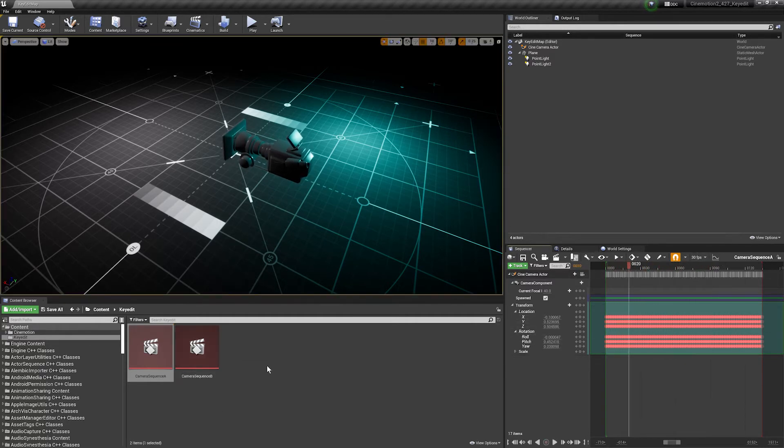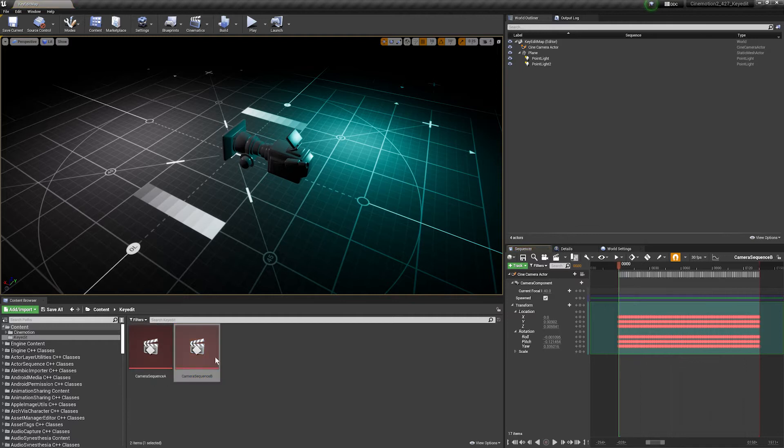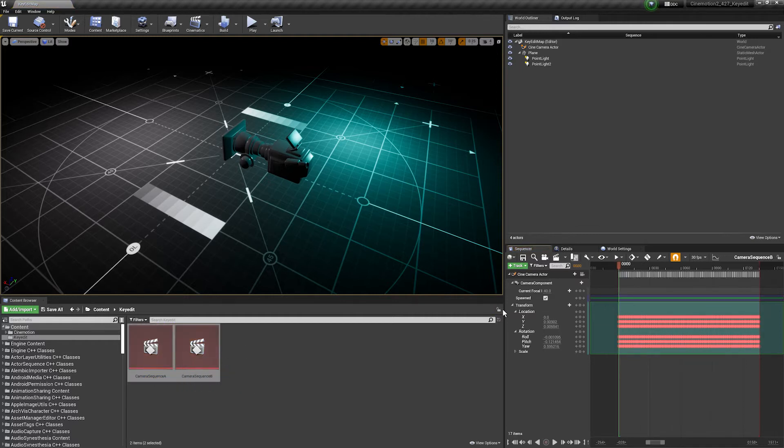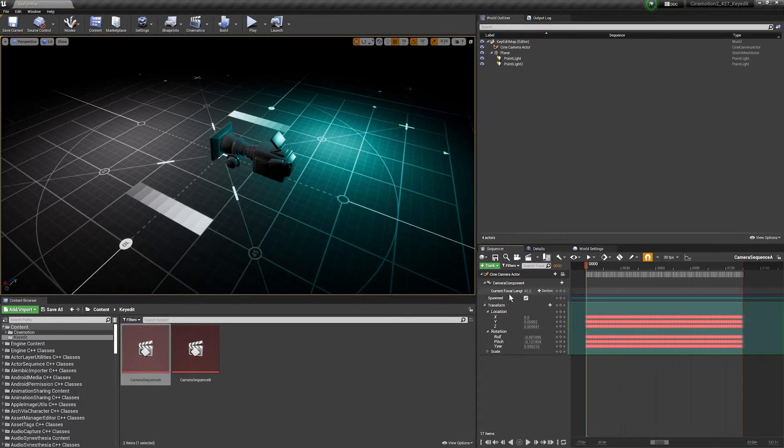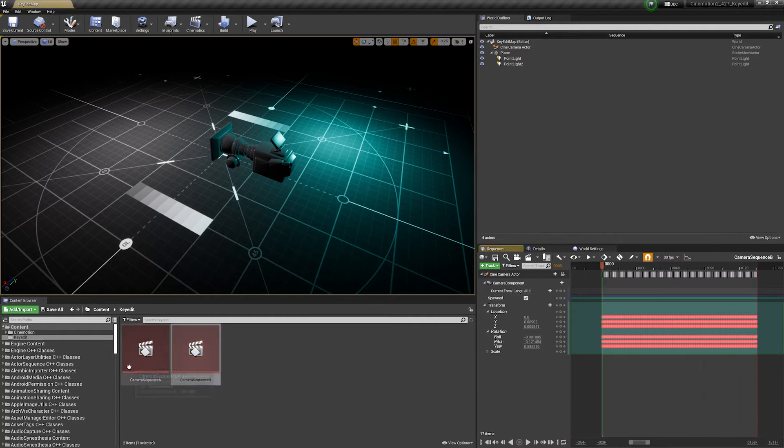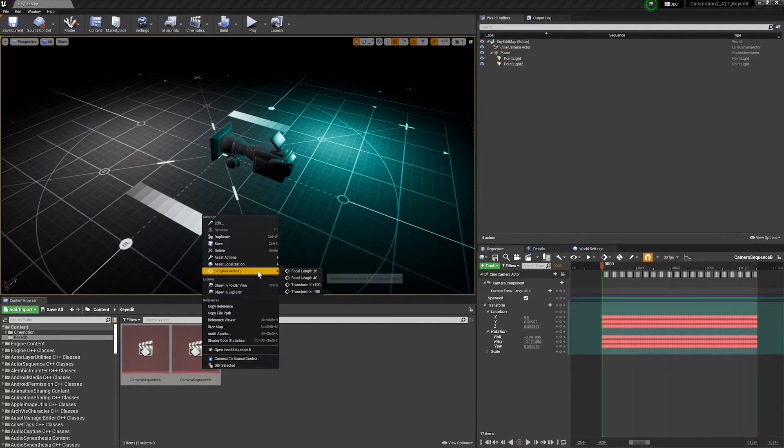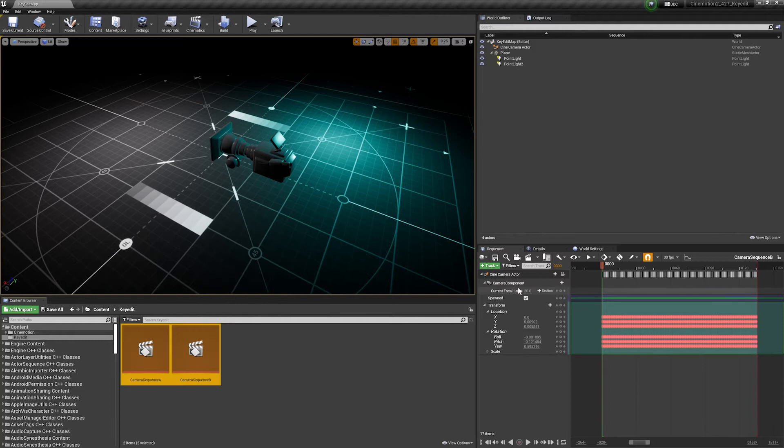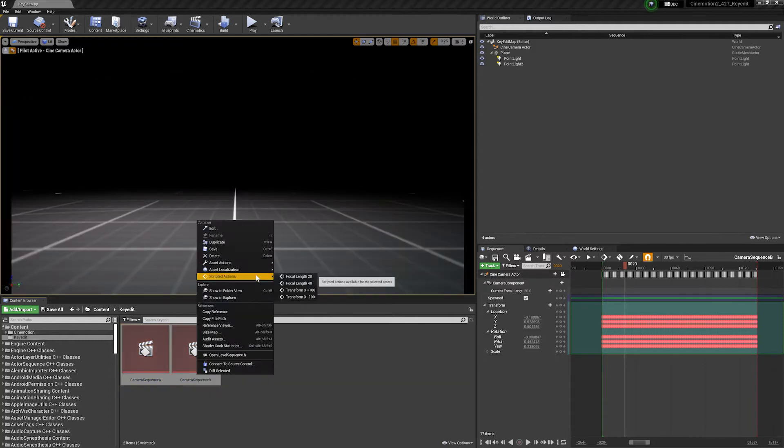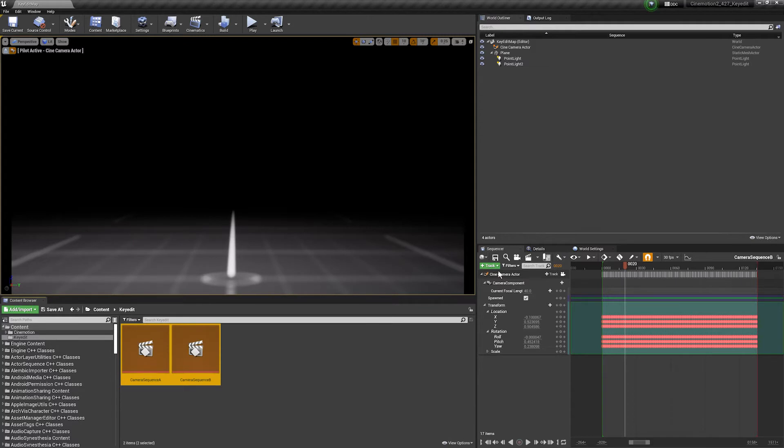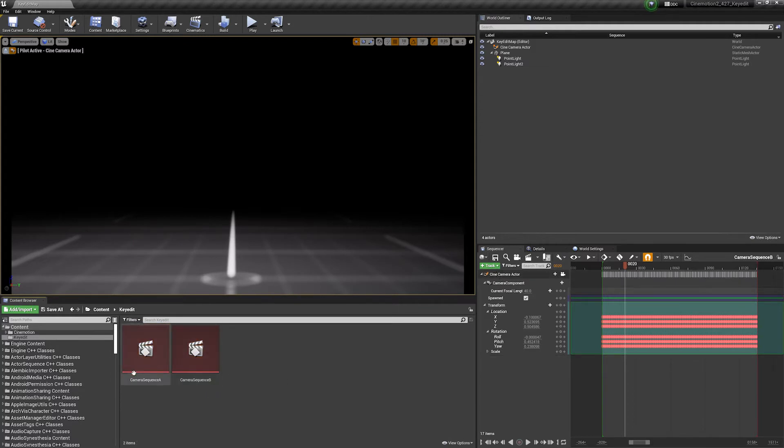If I scrub now you can see they've all updated, so this is now moving around 000 which is great, and done that on both files. Something else you might want to do for example is batch edit another property, it could be anything like focal length. So if we look here the current focal length is 40, and I've made an action here to change the focal length to something like 20.